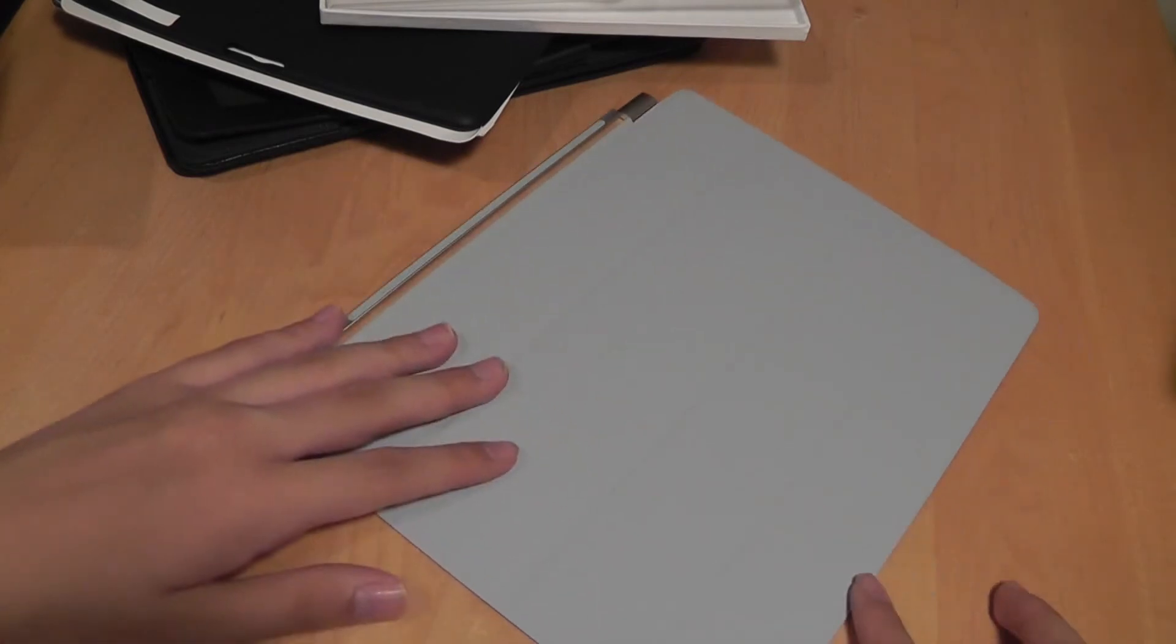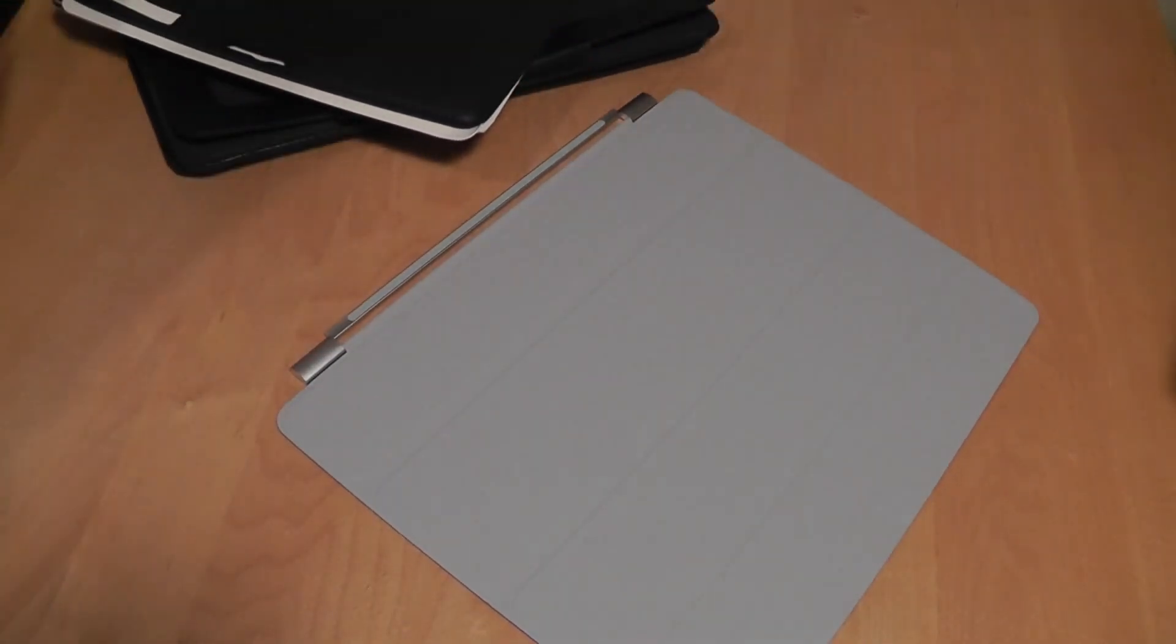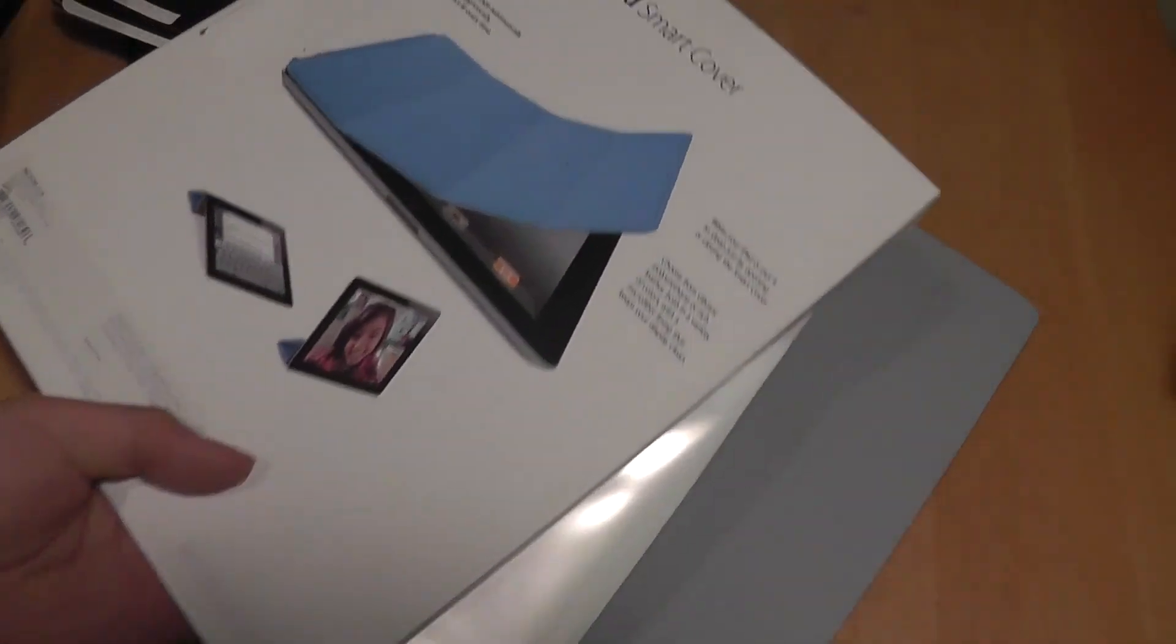We're going to get back with a full review and a written article on our website. So if you're interested, thanks for watching. This has been our unboxing slash video first look of the iPad smart cover.